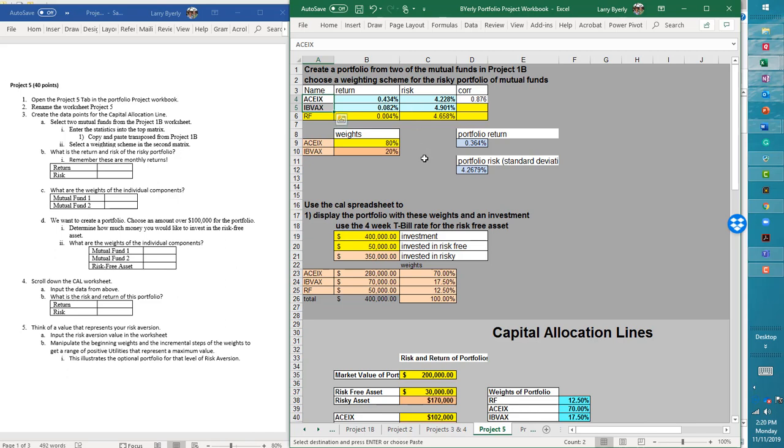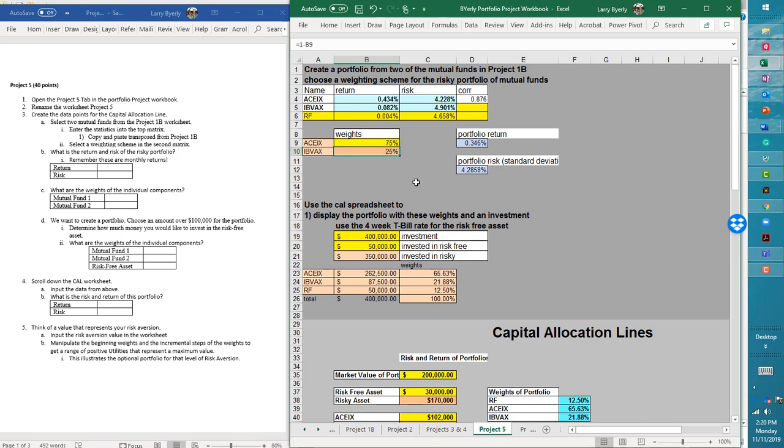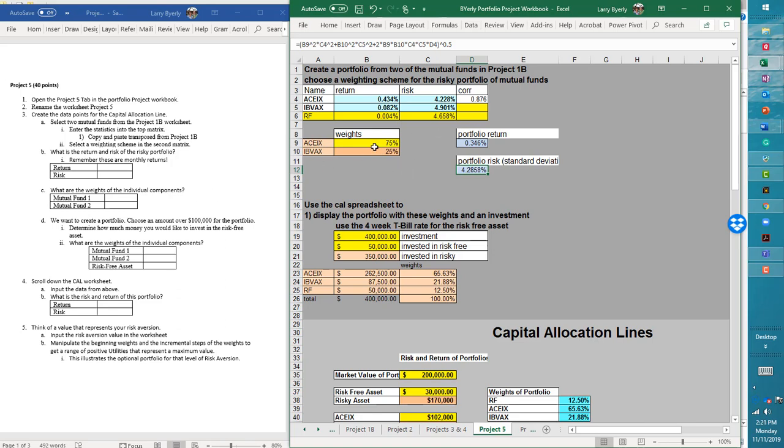Now the next thing you do is you need to pick a weighting scheme, right? How do you want to invest these two portfolios? So again, pick any number you want. So I'm going to pick 75%, pick anything you want. When you choose 75%, things start to happen, right? So now we have our risky portfolio, 75% here, 25% here. This is the return on our risky portfolio. And this is the standard deviation of our risky portfolio.